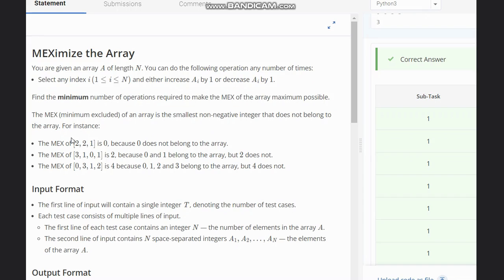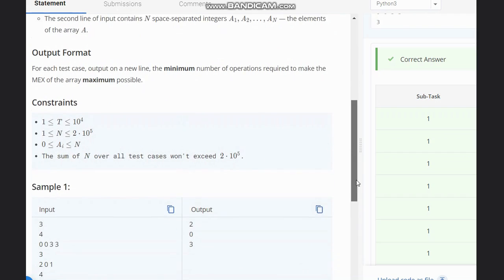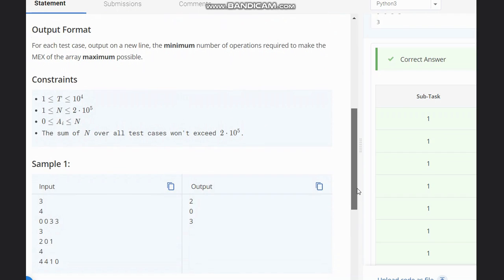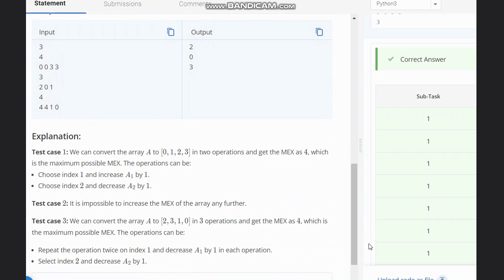For example, if the array is [2, 1], zero is the max value. If [3, 1, 0, 1] is given, then two is the max. The max value is actually the smallest non-negative integer that does not belong to the array. So we need to calculate the minimum number of operations required to make this max as large as possible. For example, with [0, 0, 3, 3], the max value is one, since one does not belong to the array.